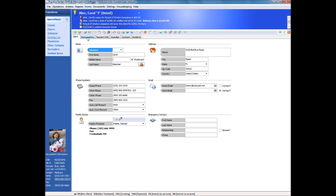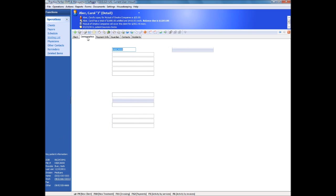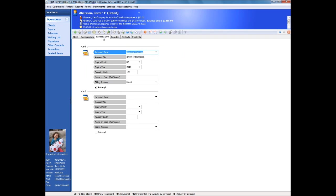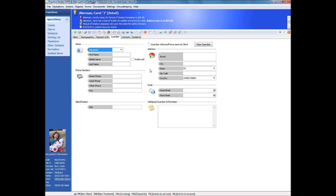On our Demographics tab, we store more specific information about the client, including their birth date, gender and employer. Preferred credit card information can also be stored and secured, should clients wish you to bill their cards automatically. Should the patient be a minor, you can record guardian information and parental relationships as well.